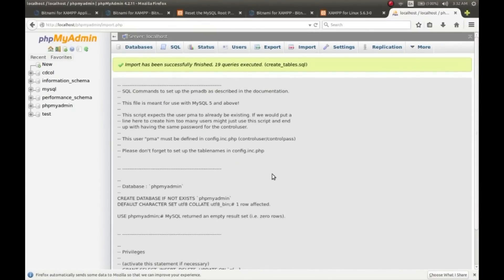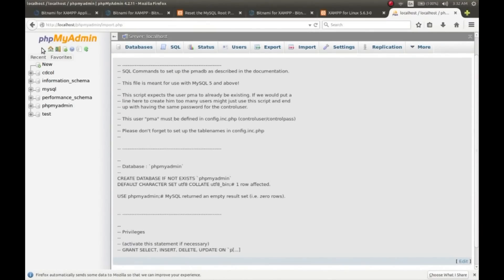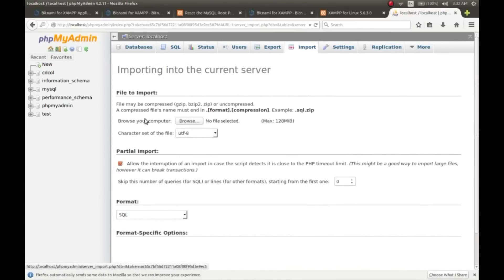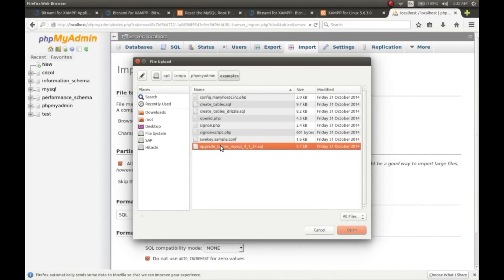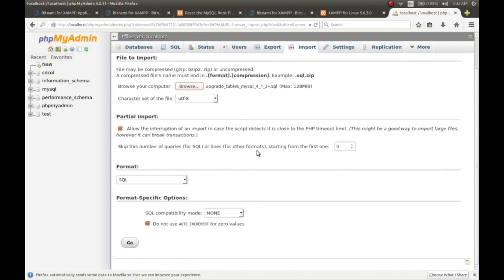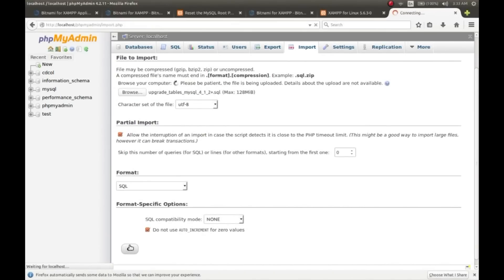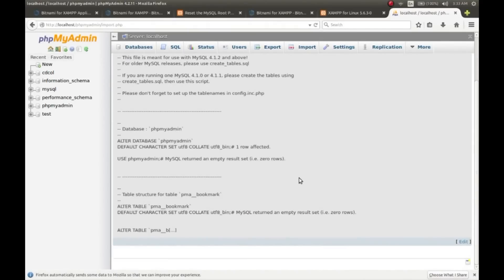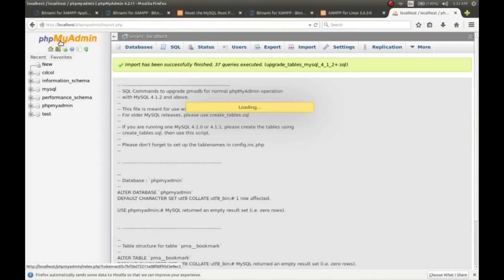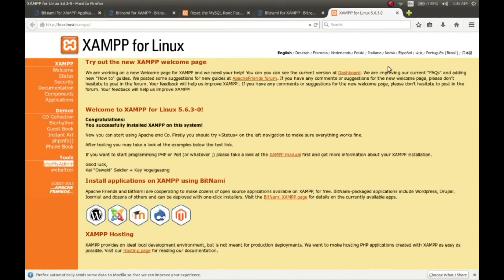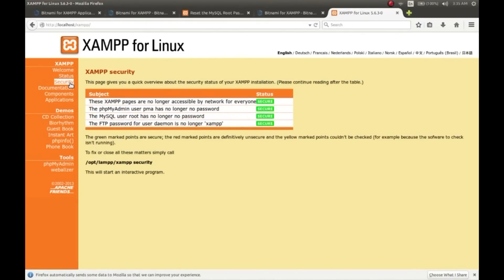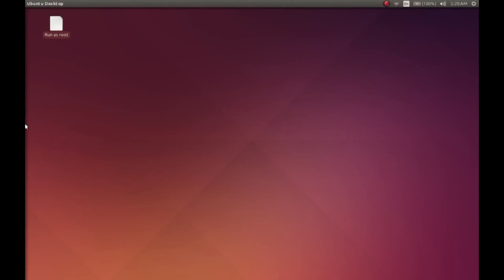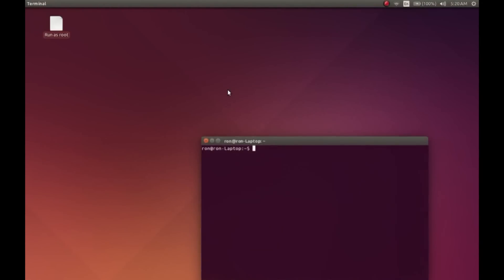Browse it and hit go - it has been imported. Now import the upgrade_tables_mysql.sql file and hit go. It has been imported, so we are done. Our SQL server is ready to go. Go to the status - yeah, MySQL database has been activated. A few PHP extensions are still showing deactivated status. We'll be configuring it right now.